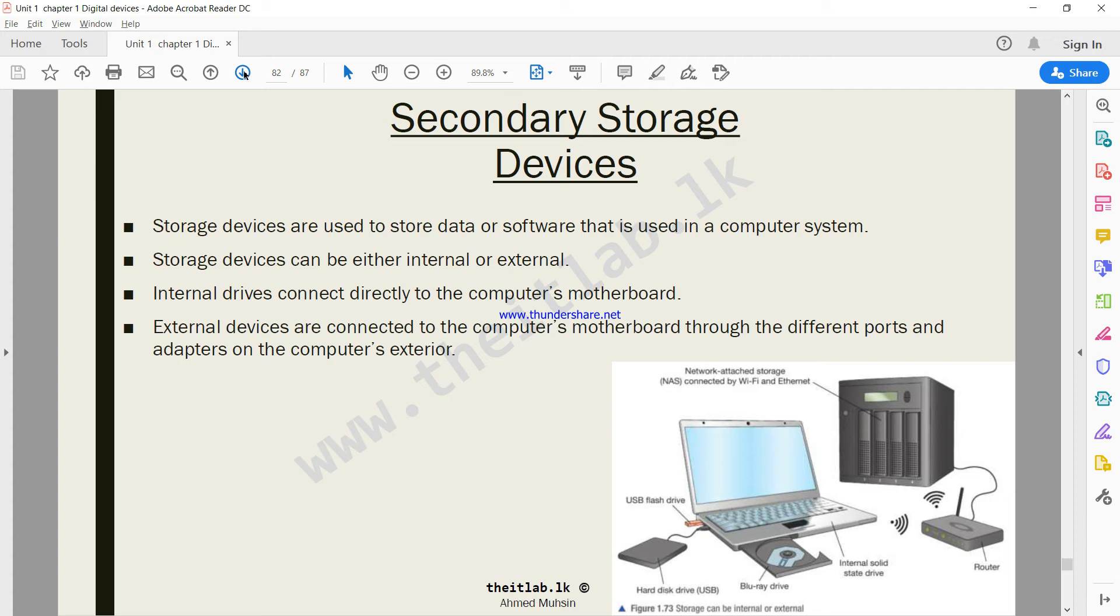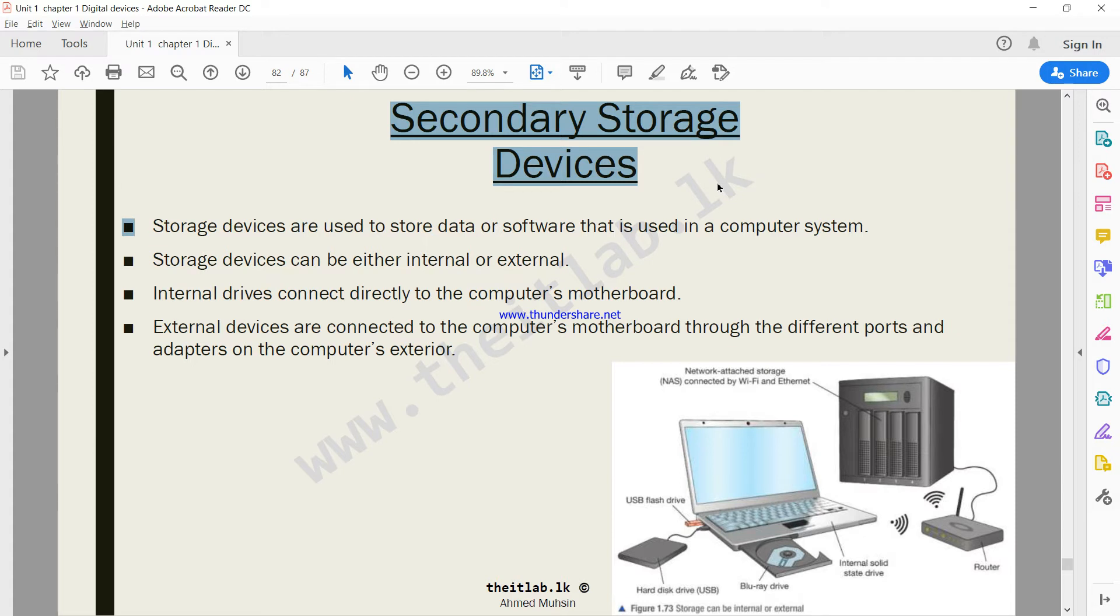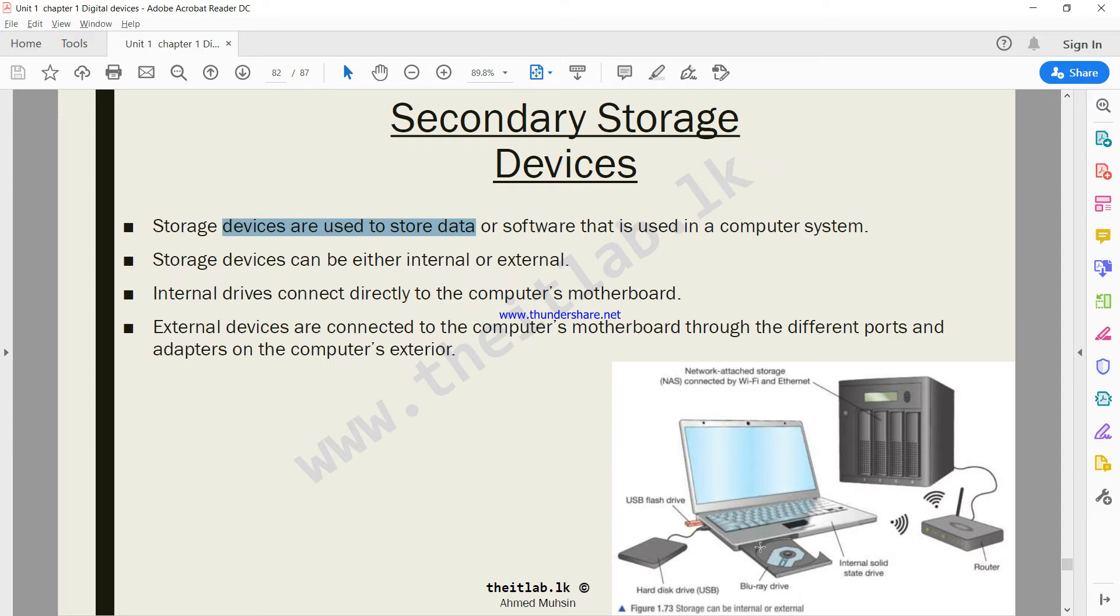Then moving on to secondary storage devices, devices which are used to store information. We will not be going into a lot of depth in this part because this will be repeated in chapter number three. But for the moment let's just go through what the textbook has told us. Storage devices are used to store data or software that is used in a computer system. Storage devices can be internal or external. Internal basically means it's inside your digital device, external means it's connected from the outside.